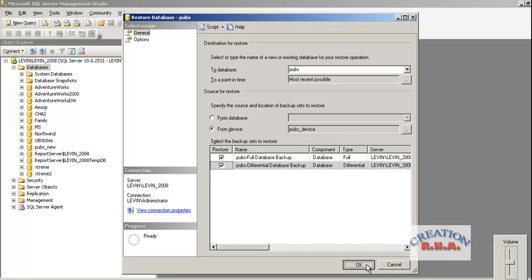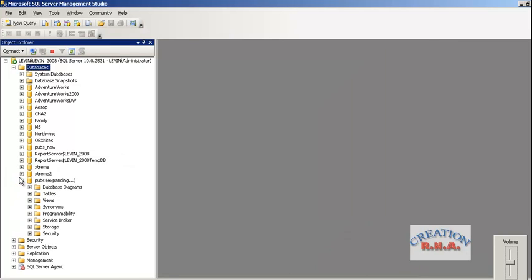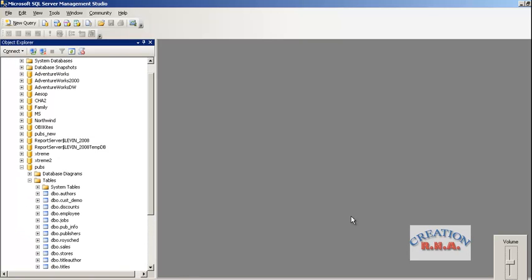And there we are. Now you can see the pubs database has been added in the end. And there we have. We can see the tables being expanded. There you can see that the custom demo table is also there.